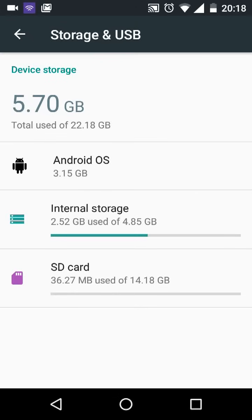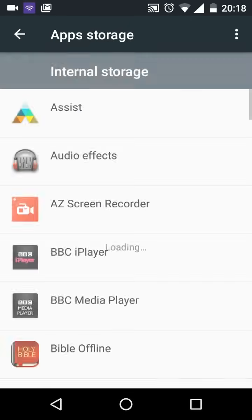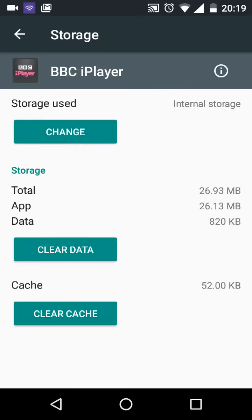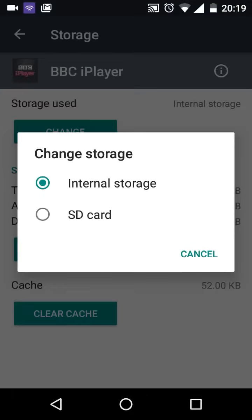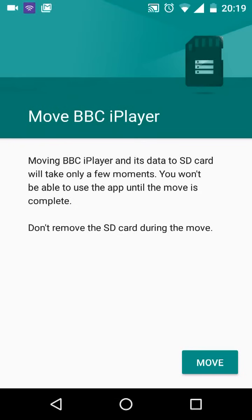Now to move apps or games from your phone to your SD card, tap on Internal Storage. Tap Apps and choose the app or game you want to move — let's say BBC iPlayer. Tap on Change at the top of the screen, then select SD card. Now tap on Move and your app will be transferred to the SD card.